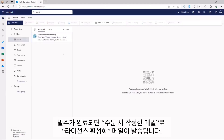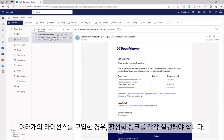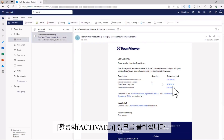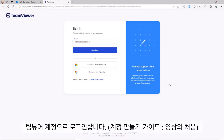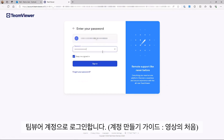To activate your premium or corporate license, open the license activation email you received and click Activate. Sign in with your TeamViewer account. If you don't have a TeamViewer account yet, create an account by clicking the Create an Account button.